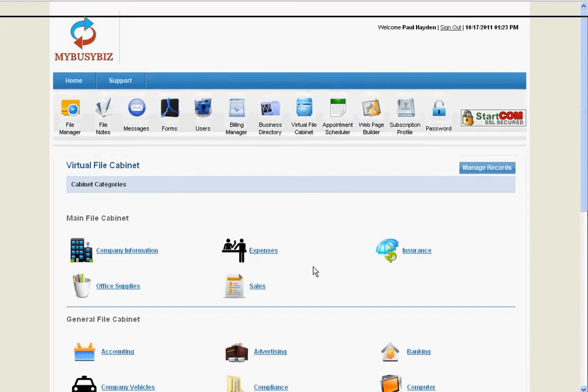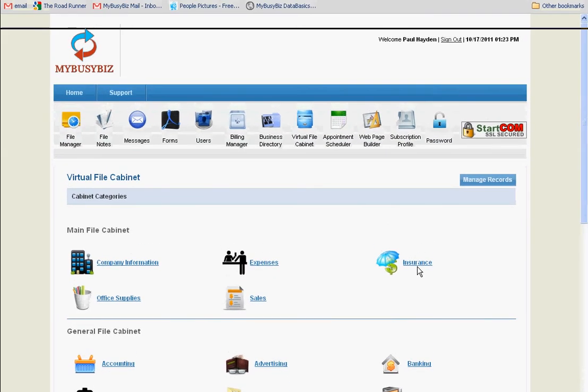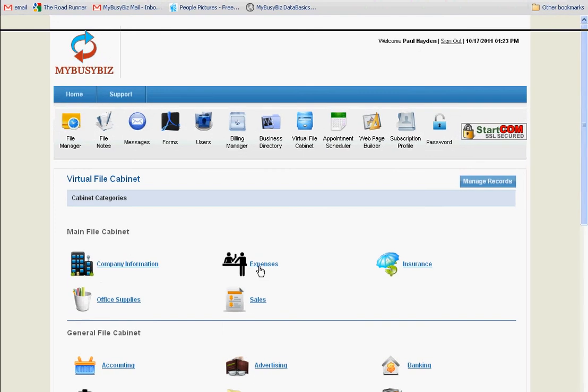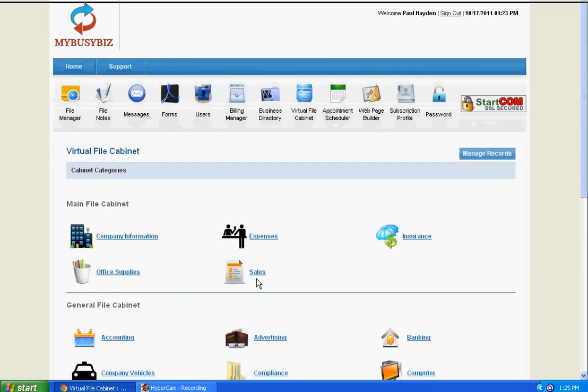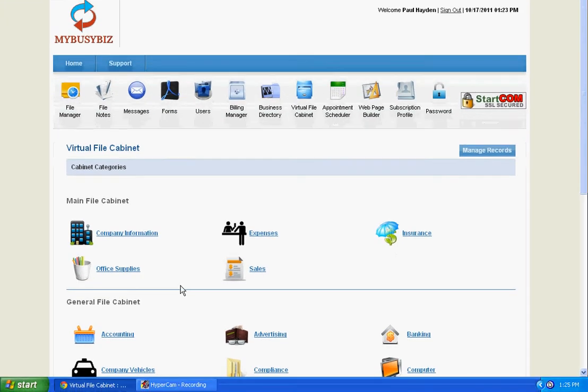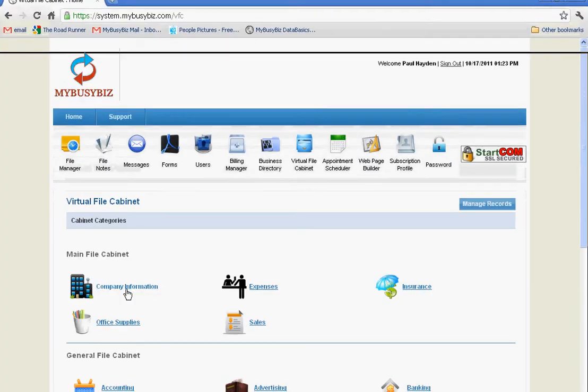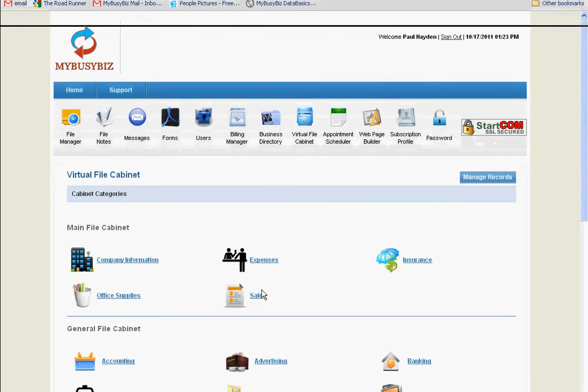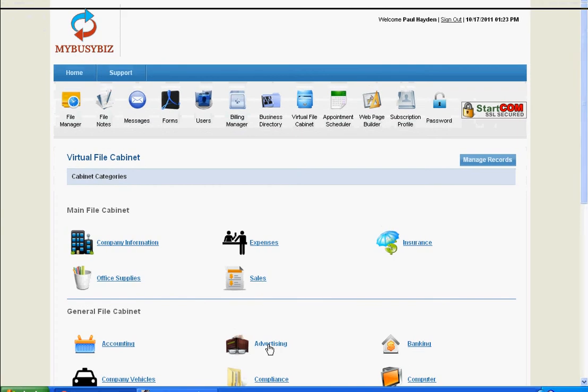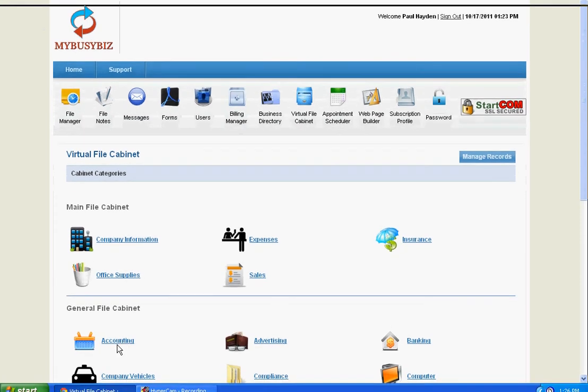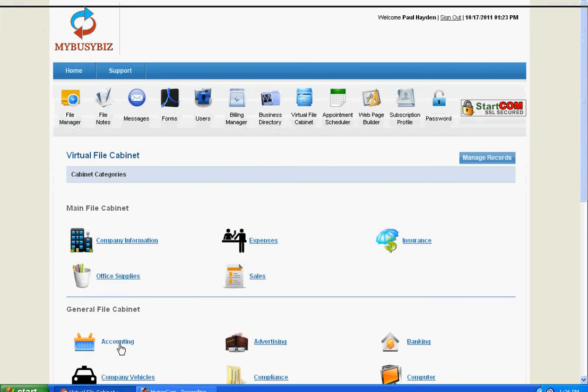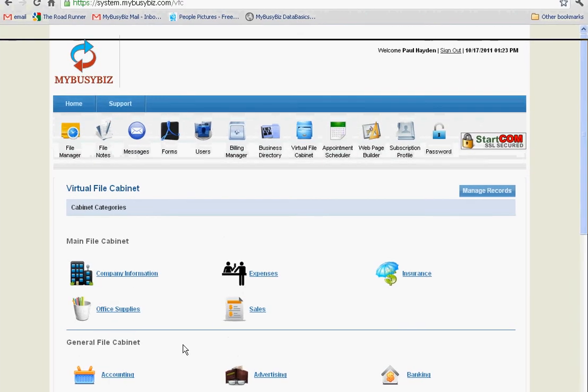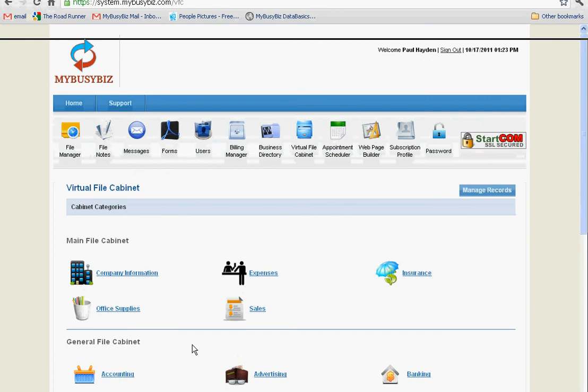You can store your insurance records, your business receipts, your sales records, office supplies, company information, your advertising, your accounting records, your tax returns, and so forth.